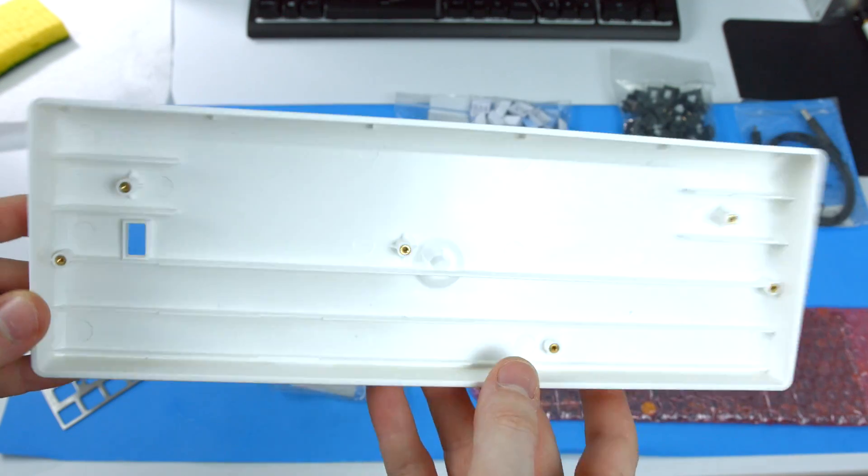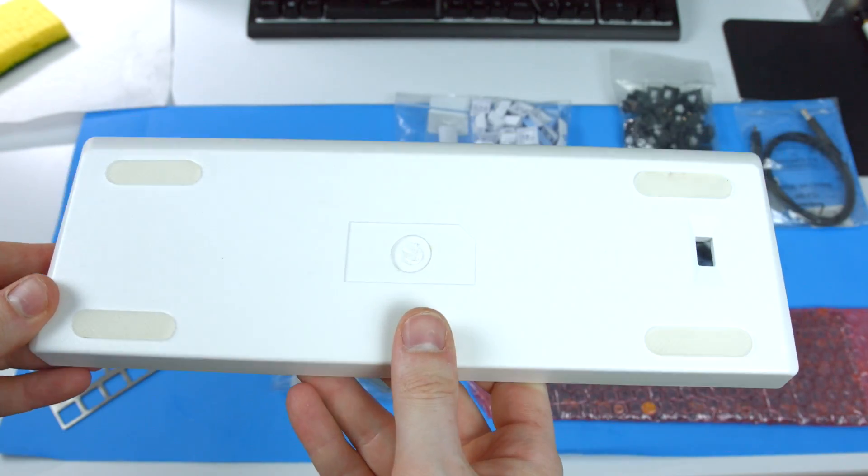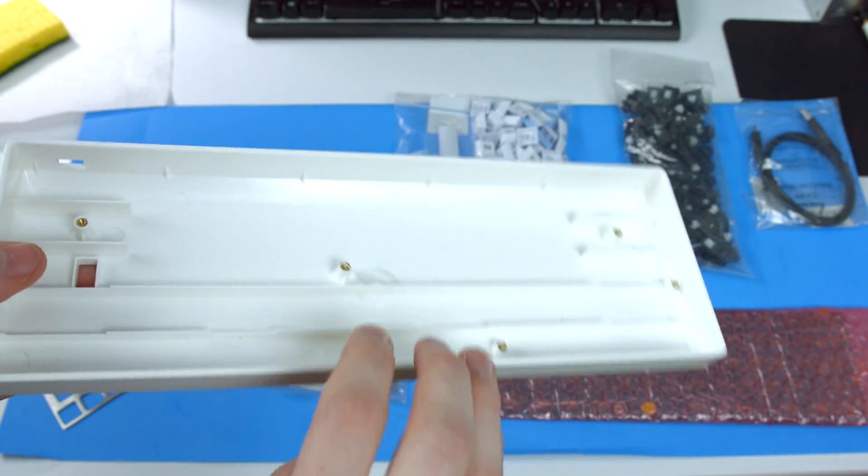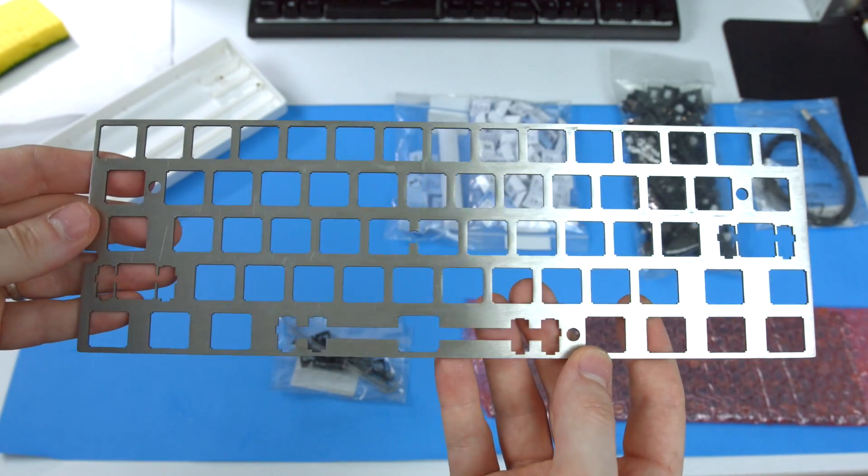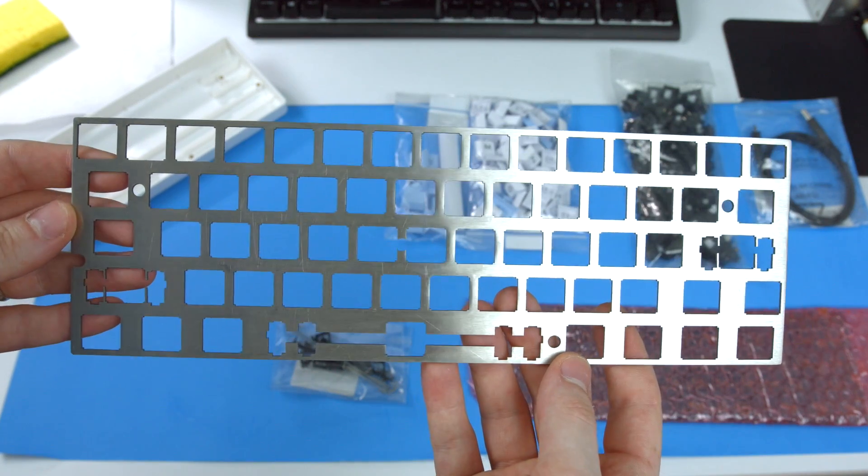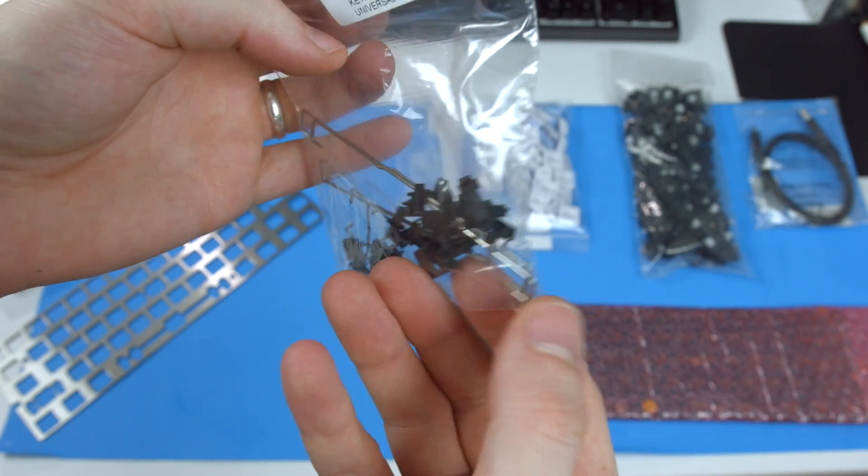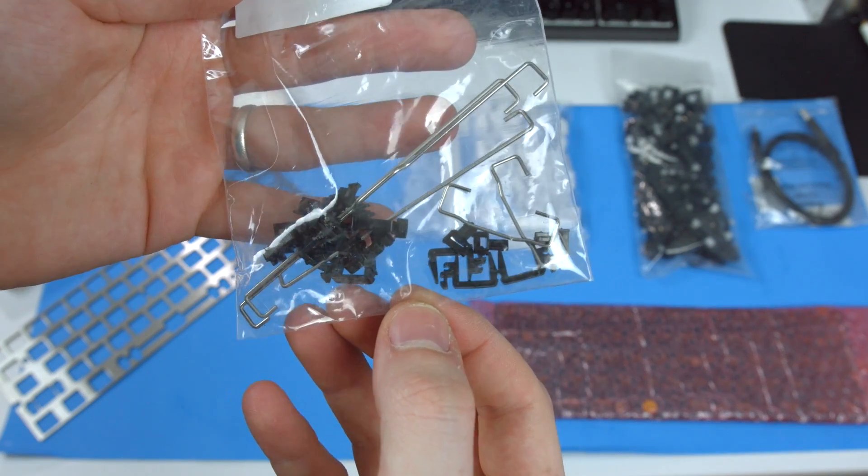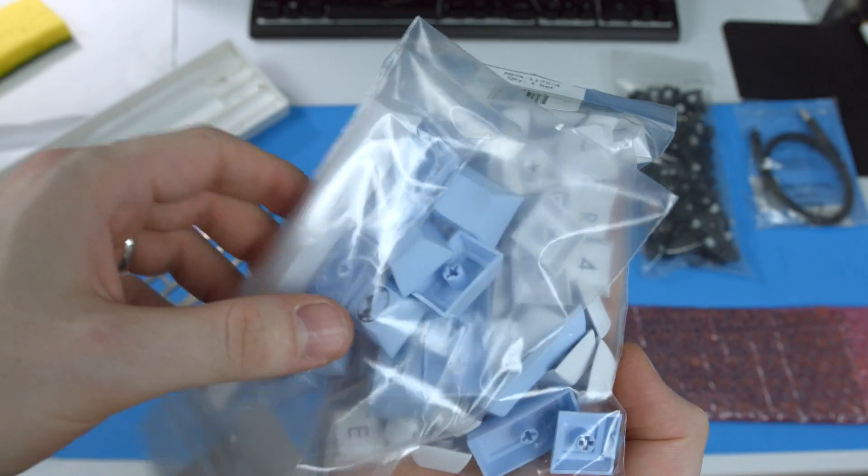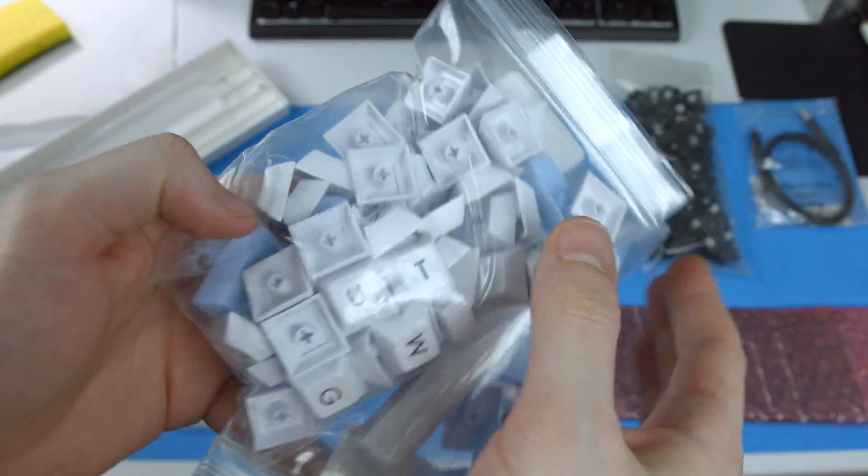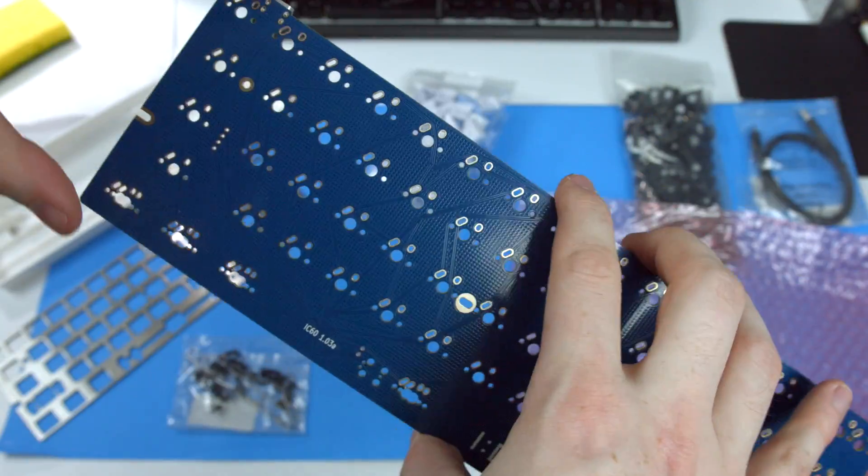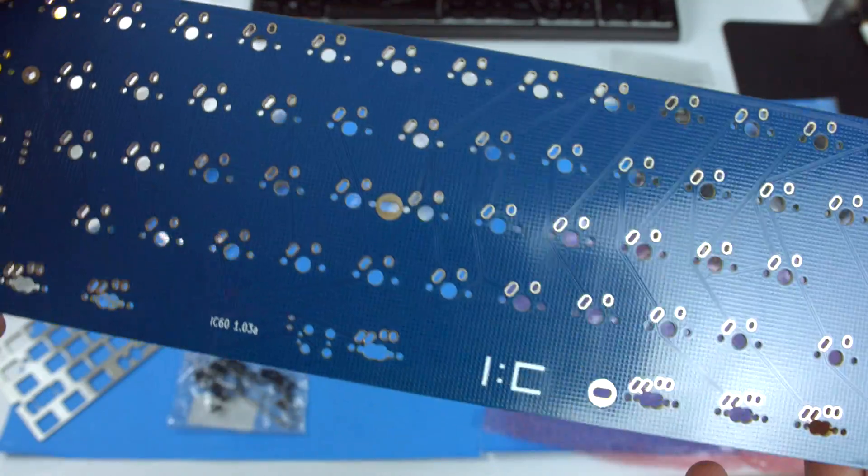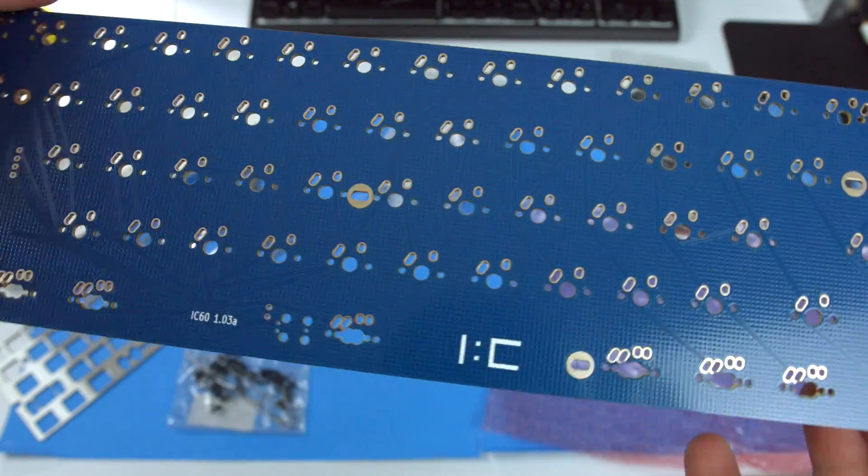First is our case. I went with the white case for a whole white body, and you have one of those units here, which will come in its own box. You then will have your plate, or your main base for the keyboard. This is where your keys and the PCB will be attached to. A bag of your stabilizers for your space bar and other keys that require extra support. Your key set. I have the white and powder blue key set. And you have your PCB. This is where obviously all the key switches will be attached to once you solder them onto there. Came bubble wrapped and very nicely protected, so that was good.